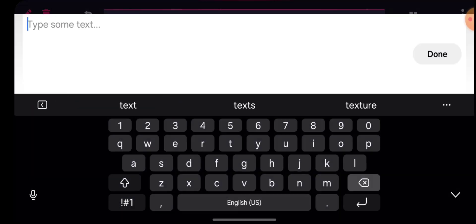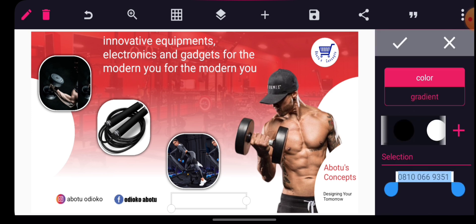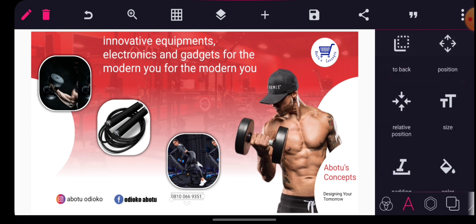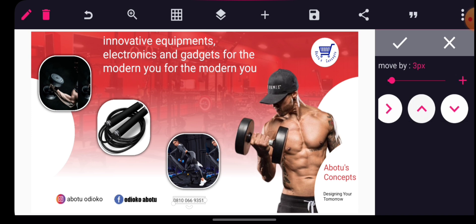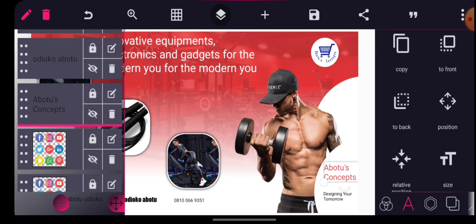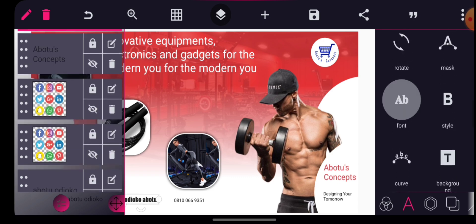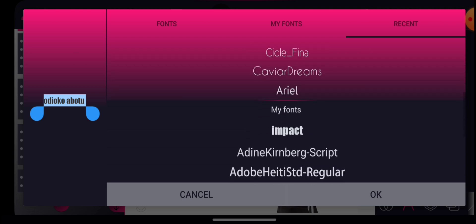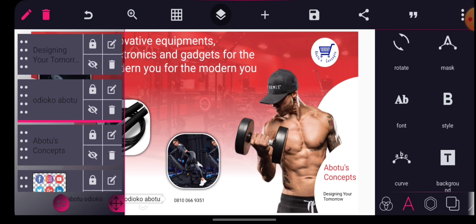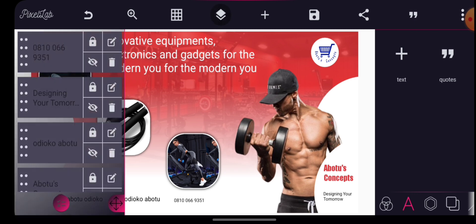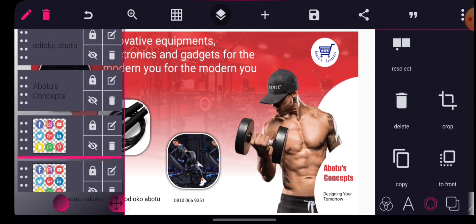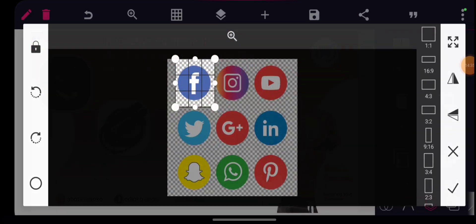Cool, let's see if we can add a phone number. Click OK, then change the color to black. I need to change the fonts earlier. Okay, let me change it again. Cool, that is it. Then I'll go here and copy this, then bring up the WhatsApp icon.